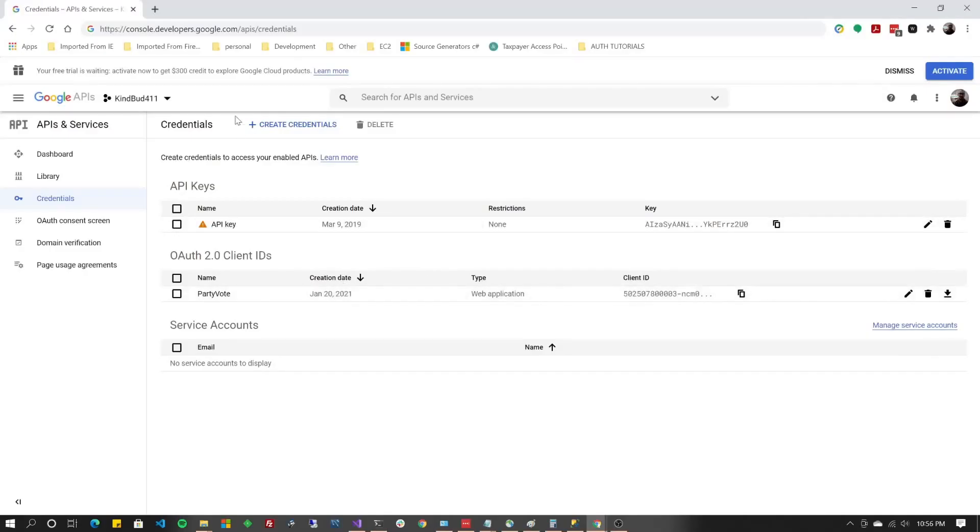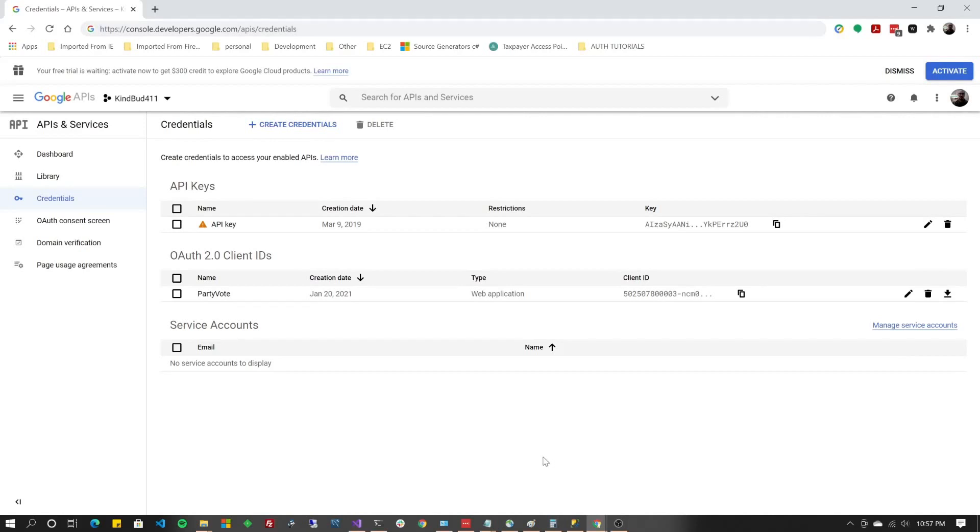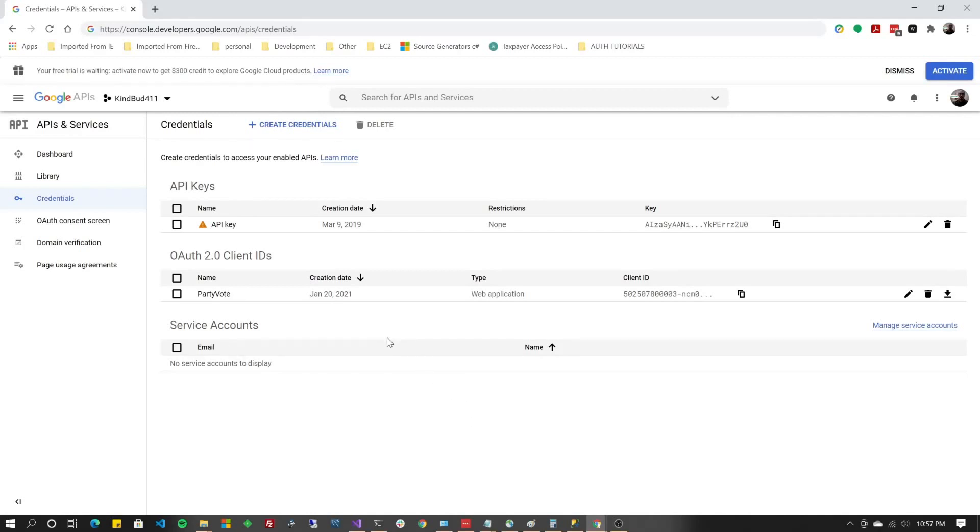So you're going to need to go in here and go to console.developers.google.com forward slash APIs forward slash credentials. If you don't see a screen like this when you get there, you're going to have to sign up to use the Google APIs. You'll need a Google account and you'll have to activate your API account. You'll notice that there's free trials and things of that nature. From what I've experienced with this authentication API, there doesn't seem to be a charge to it. But if you find out otherwise, please let the viewers know in the comments below.